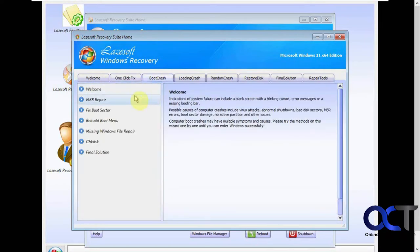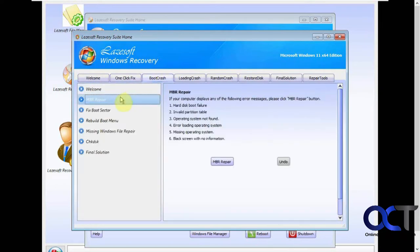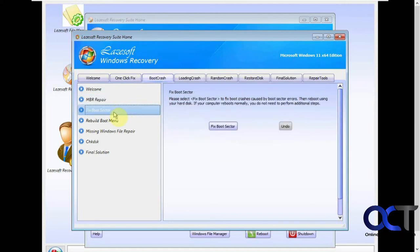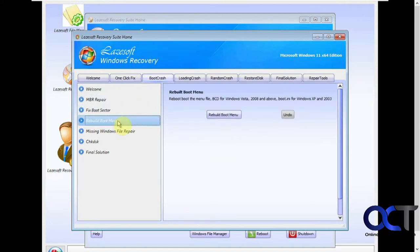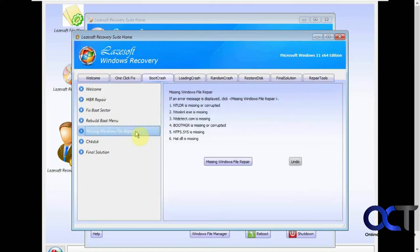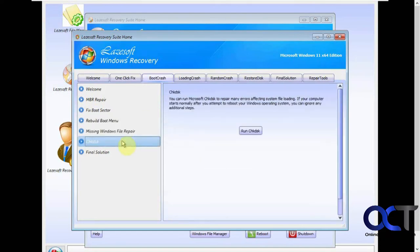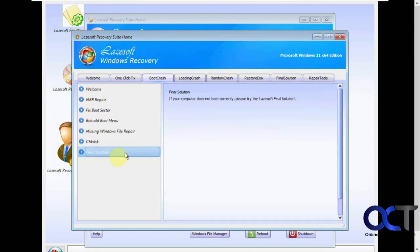Here's some boot crash options. If you want to do a master boot record repair, a boot sector repair, rebuild your boot menu, missing Windows file repair, run a check disk, and then this final solution option again.